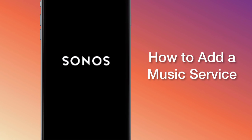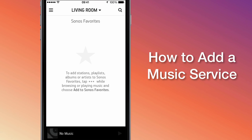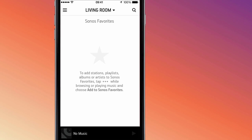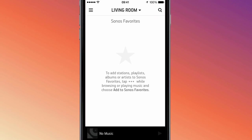Hey everyone, this is Dominique with Sonos Support. Your Sonos system supports an array of streaming services you can use to play music in your home, and the list is constantly growing. Today I'm going to show you how you can add a service to your system in a few simple steps. I'll be showing you how to do this from an iPhone controller, but don't worry if you're using a tablet or Android device — the steps are virtually the same. I'll also cover how to add a service from your computer as well.